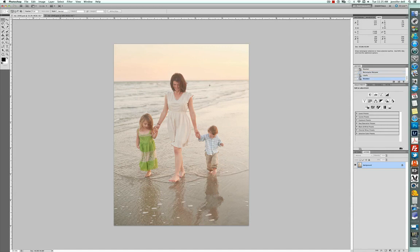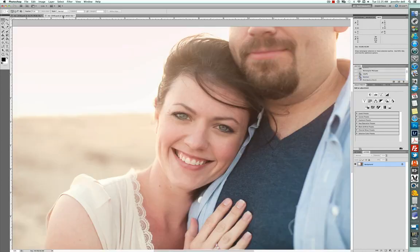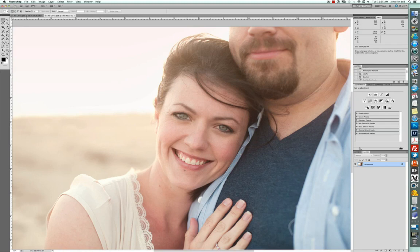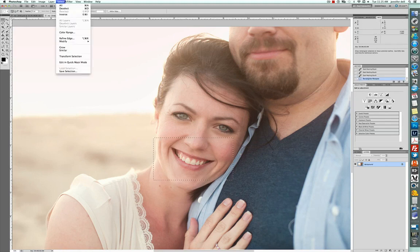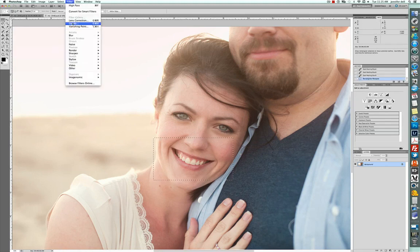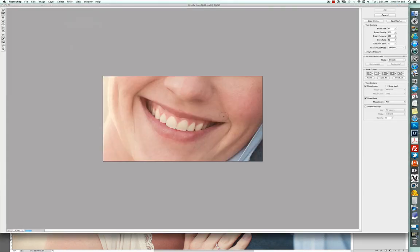Again, it's just more of a personal feel whenever you're working with that tool. You can also do it on close ups, like right in here, I'm going to go ahead and select this area and go to filter, liquify.